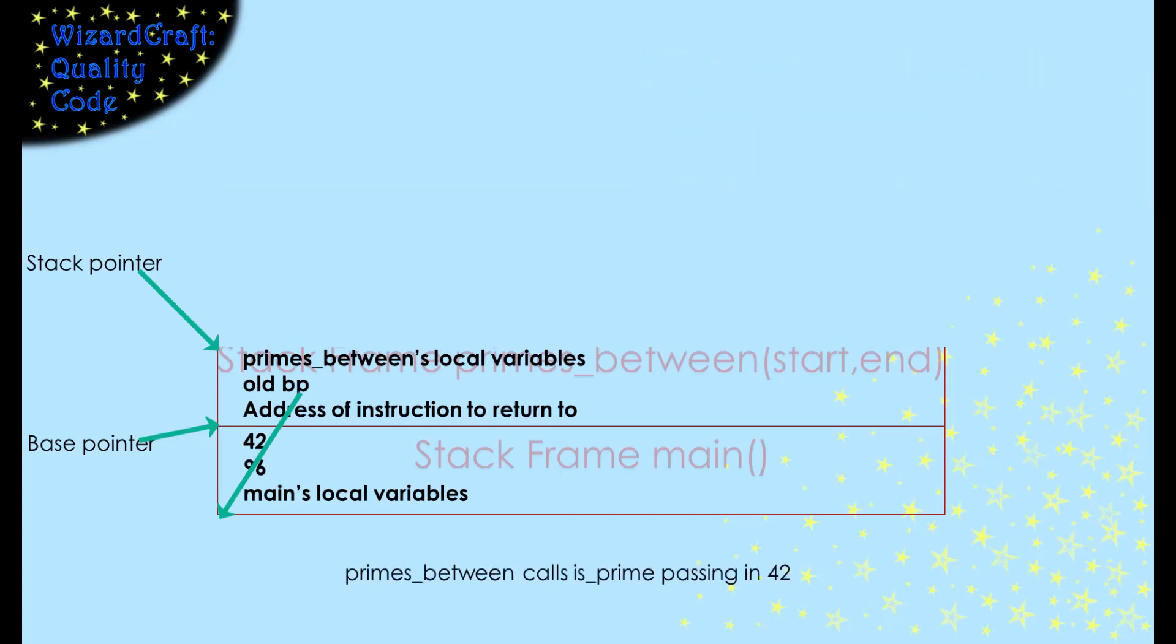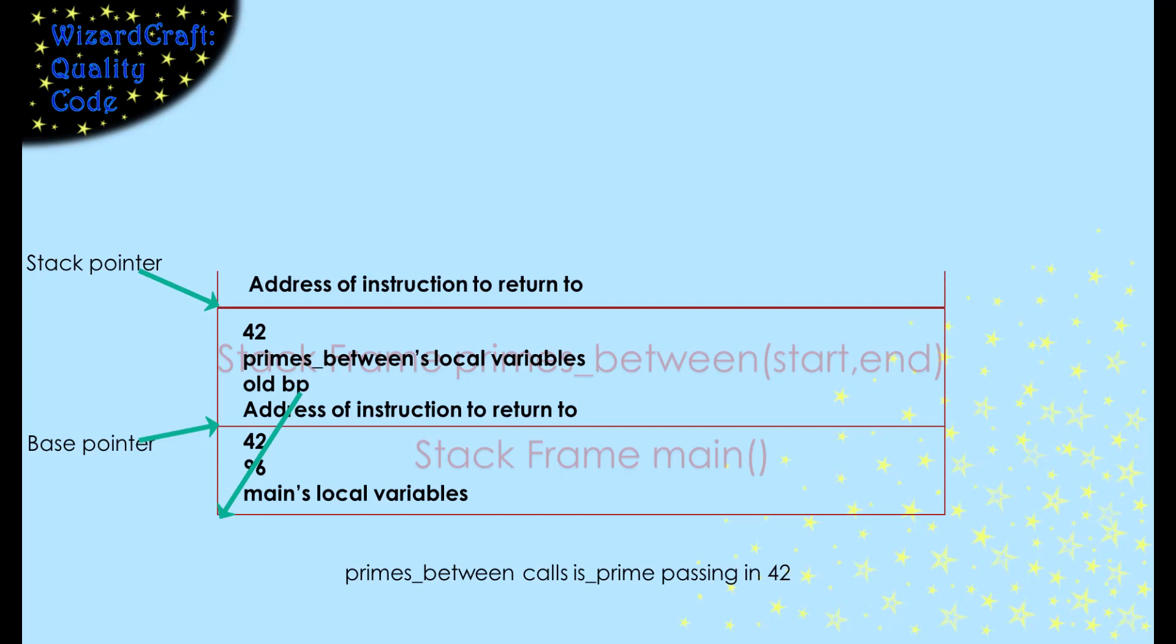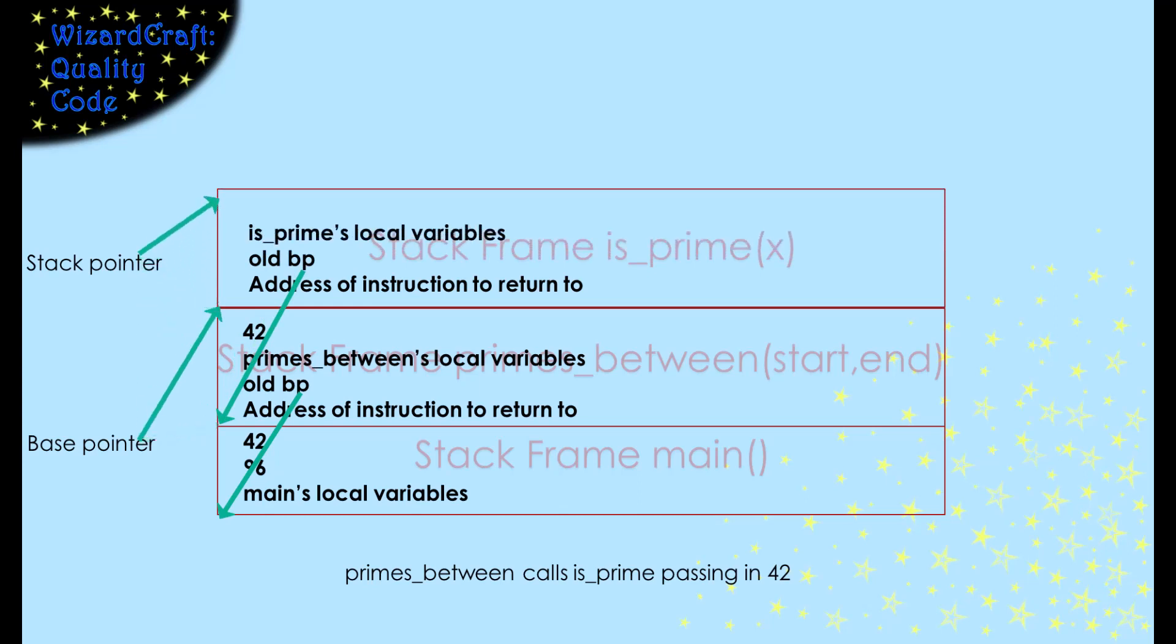When primesBetween wants to call isPrime passing a 42 into x, it puts the 42 on the stack. Then, the call stores the address of the return instruction and a copy of the base pointer onto the stack. Then, it copies the stack pointer into the base pointer and moves the stack pointer to make room for isPrime's local variables.